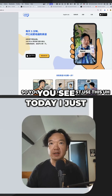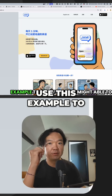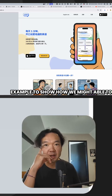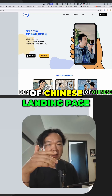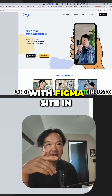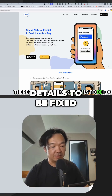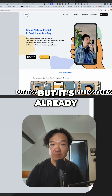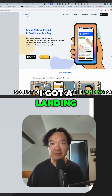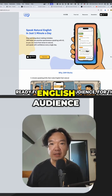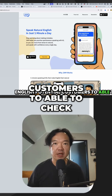Today I used this example to show how we might be able to deploy an English version of a Chinese landing page with Figma Sites in just one hour. There are some minor details to be fixed, but it's already really impressive and fast. Just one hour, and I got a landing page ready for my English audience and potential customers to check.